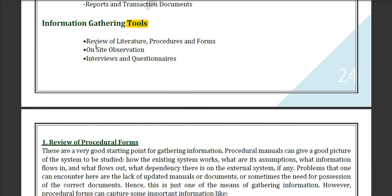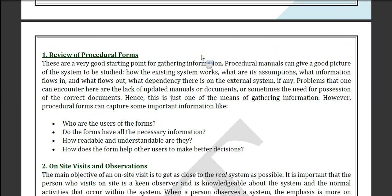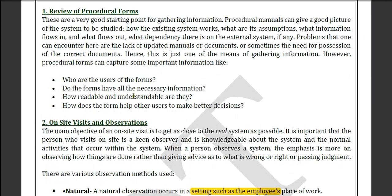First of all, we have to review the literature, procedures and forms. After reading the literature and forms, we can form an idea. This process is known as the review of procedural forms.